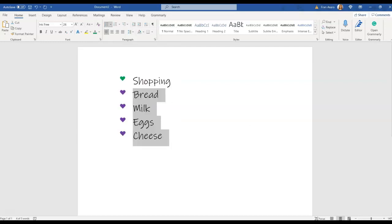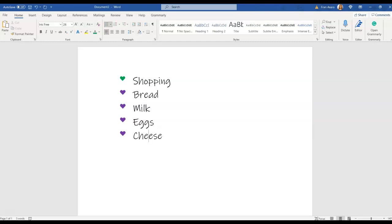I hope this helps if you're somebody who likes hearts. This is one way for you to be able to add them simply to all your documents. This works in all Microsoft programs from your Excel and PowerPoint and your OneNote, so you get to use this feature in a lot of things.